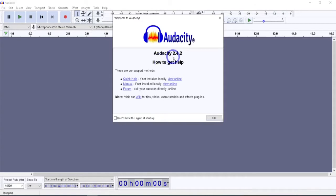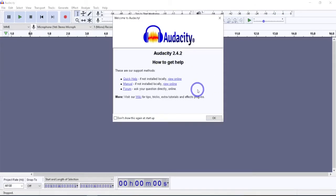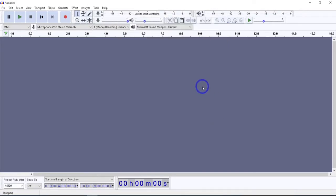Right now Audacity 2.4.2 is the most recent version — that's the one I'm using. If you don't want to see that splash screen every time you open it, just click that button. So there we go.